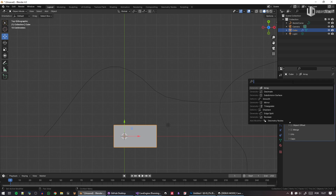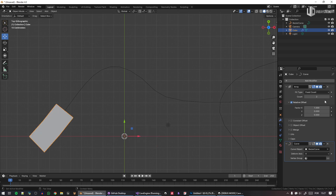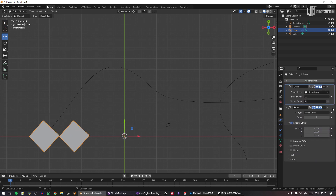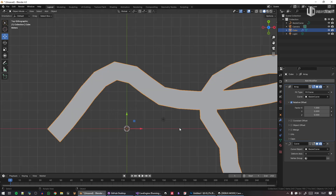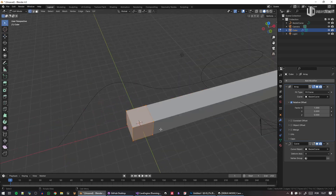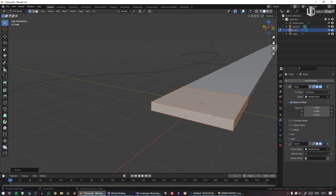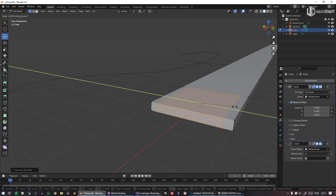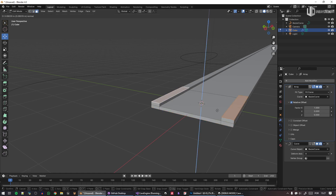If I select the curve it will place the curve modifier here. The array modifier needs to come first, then you fit the curve and select it. What is nice is that now I can take a 3D mesh segment and shape it along the curve.